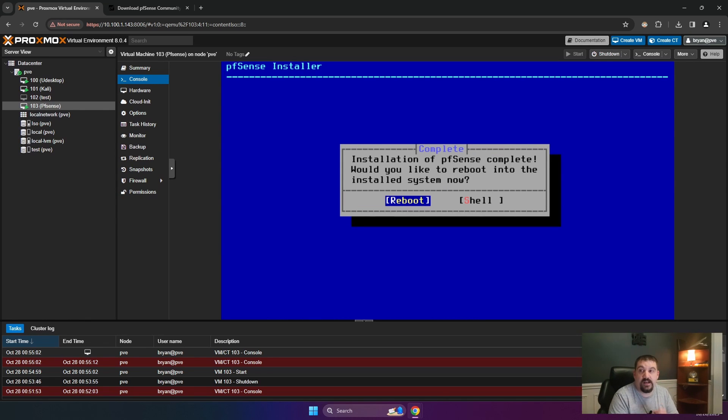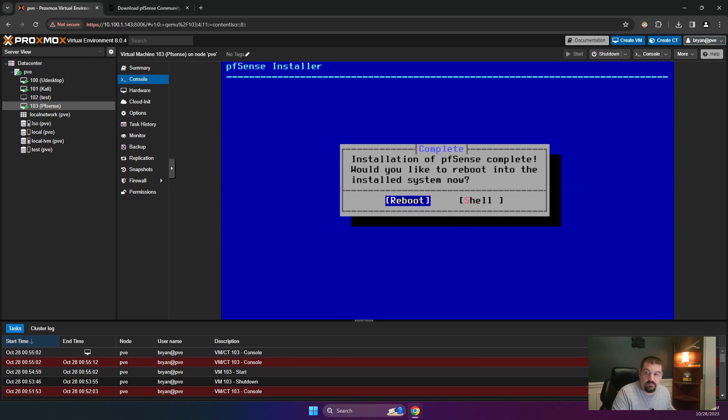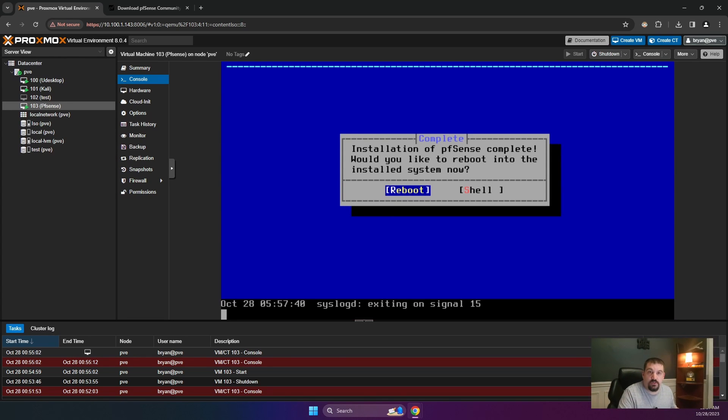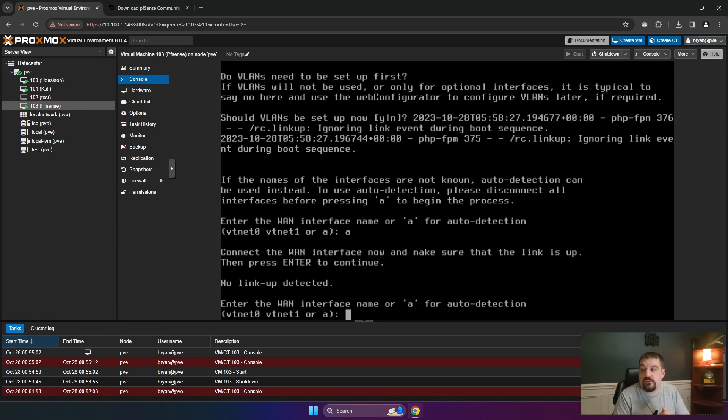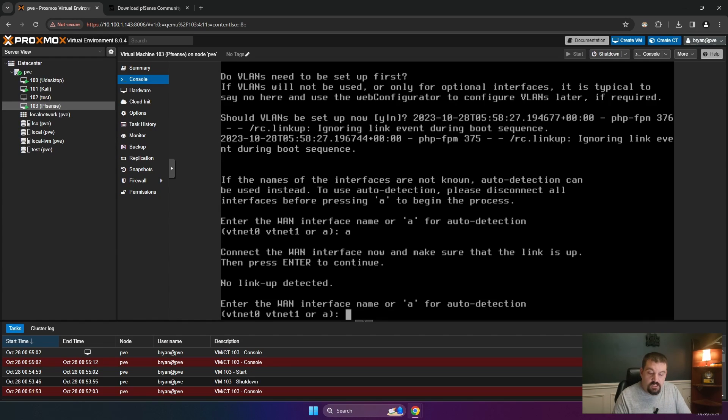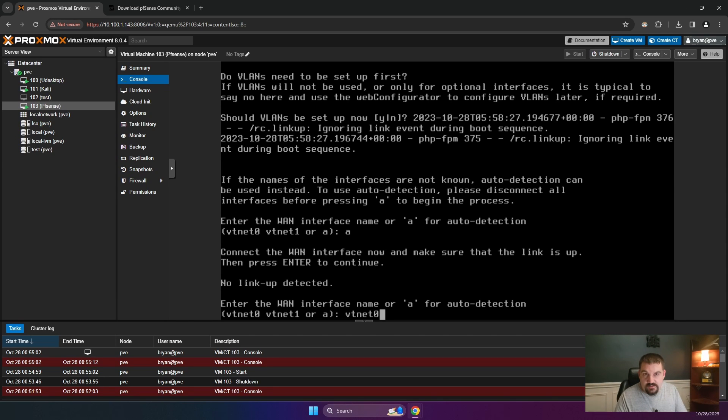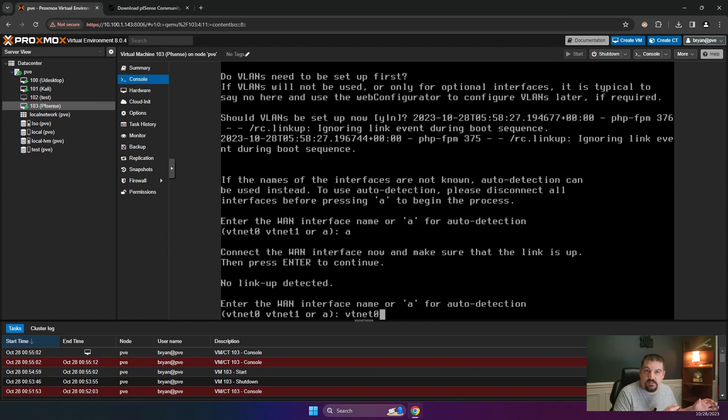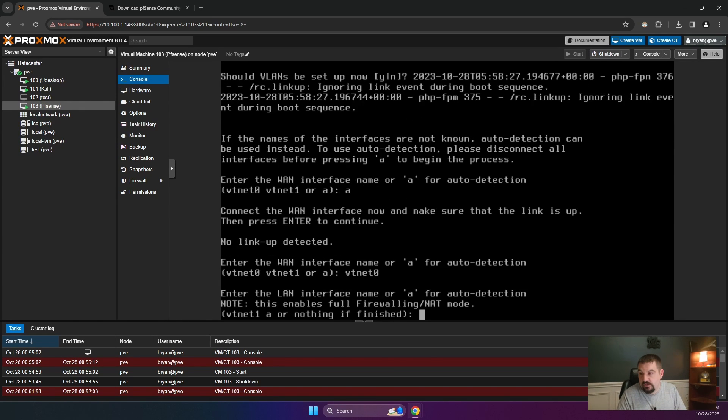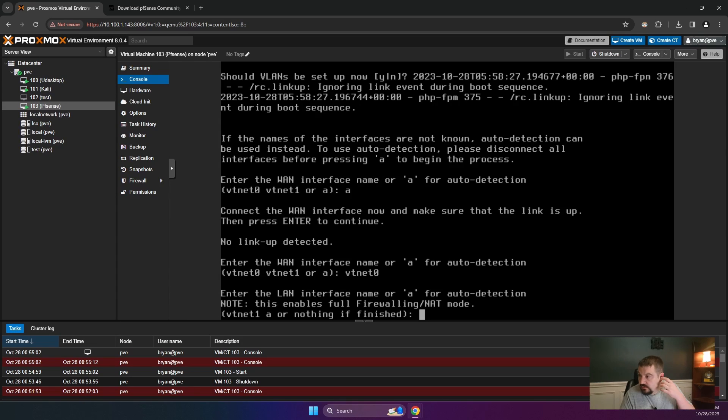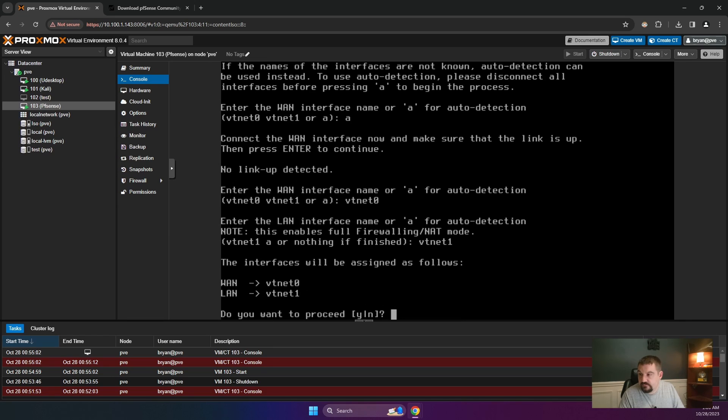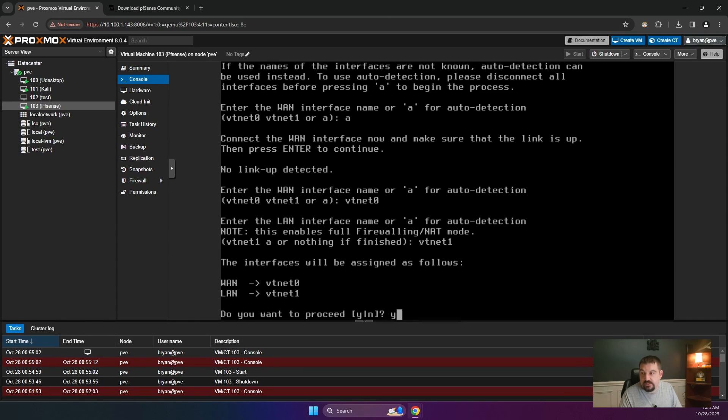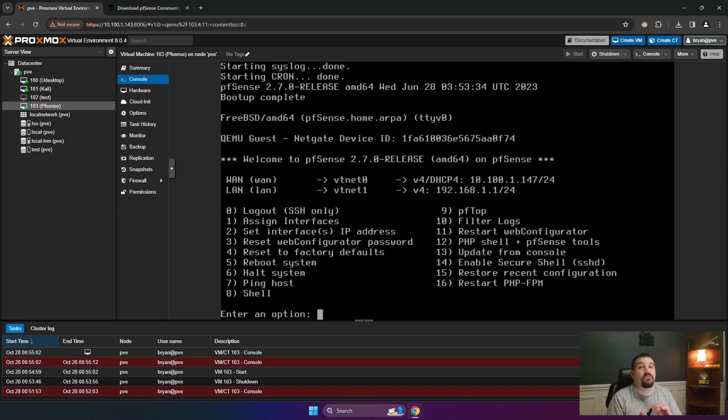All right, so that has installed. And now it needs to go ahead and reboot. We're going to reboot. So once we get here and it is prompted for us to enter our WAN interface name, I'm going to do vtnet0. If this is not right, we can change it once we get to our boot menu. And then we're going to type vtnet1, enter. We're going to do Y for, do you want to proceed with that? Yes.